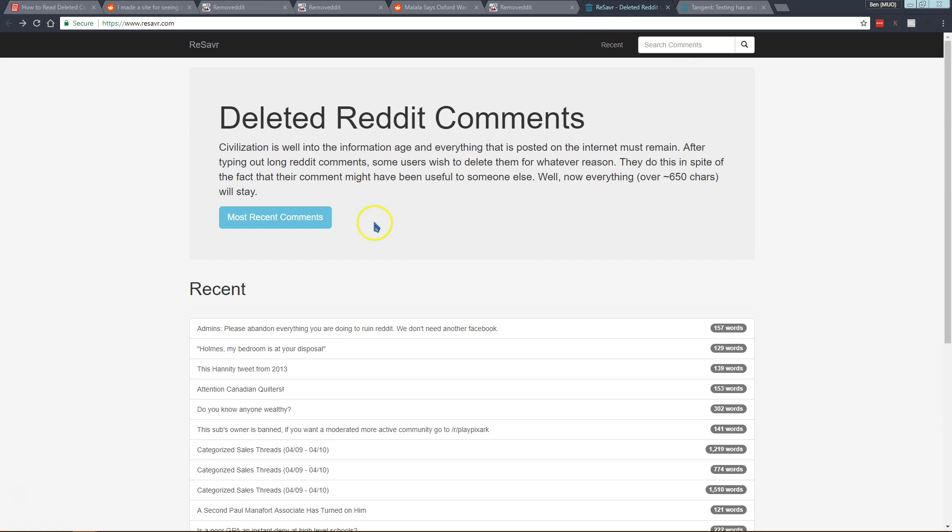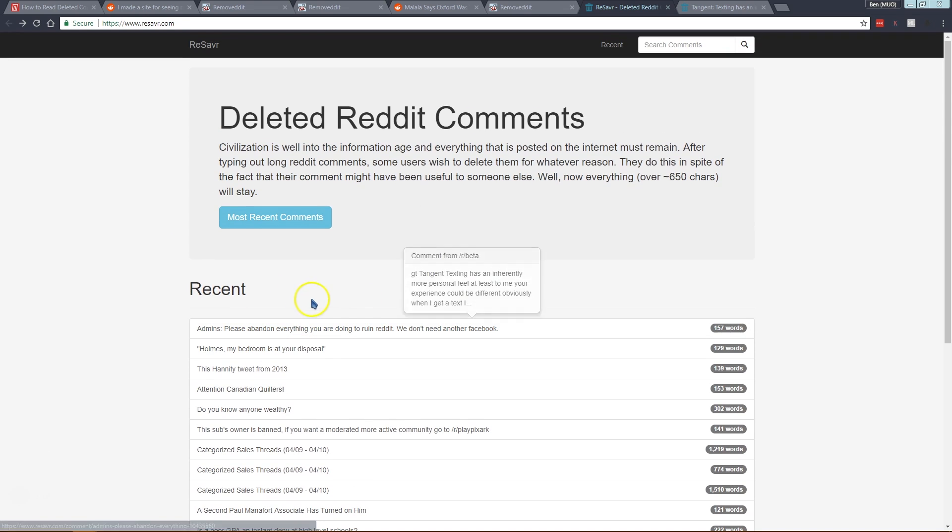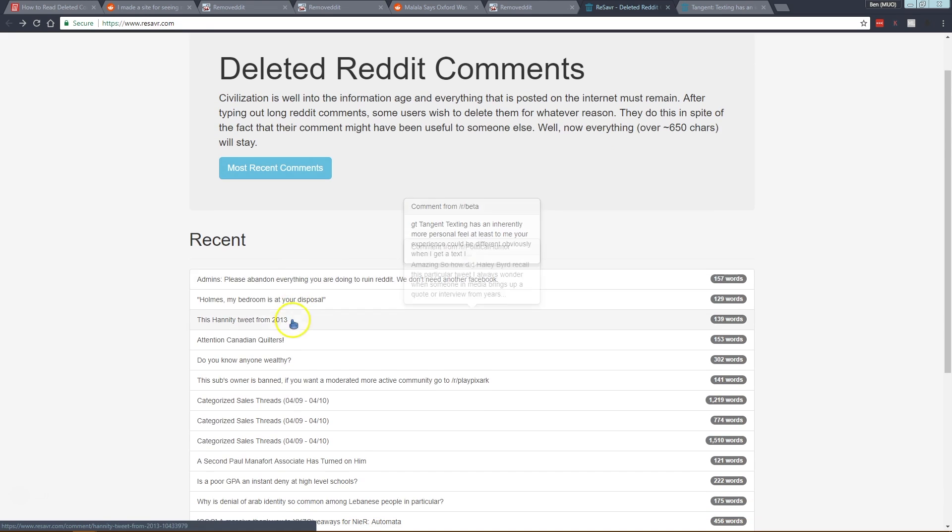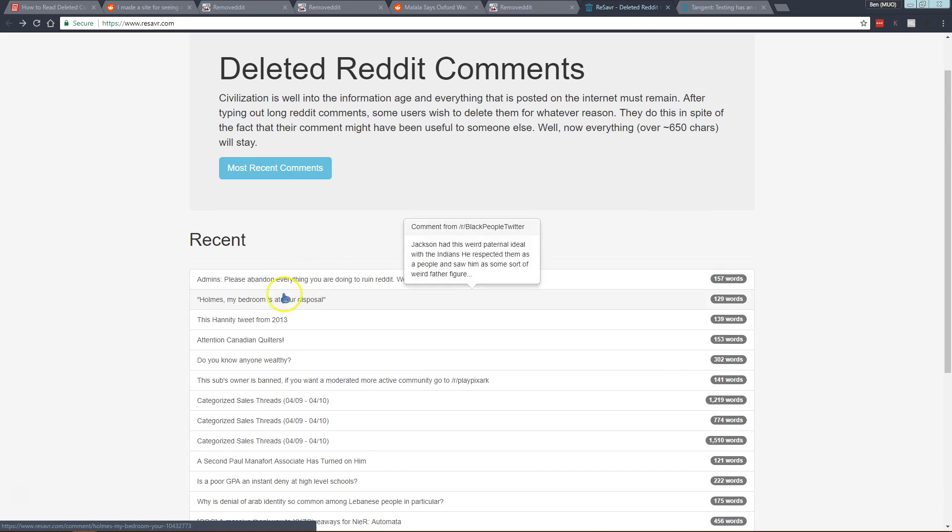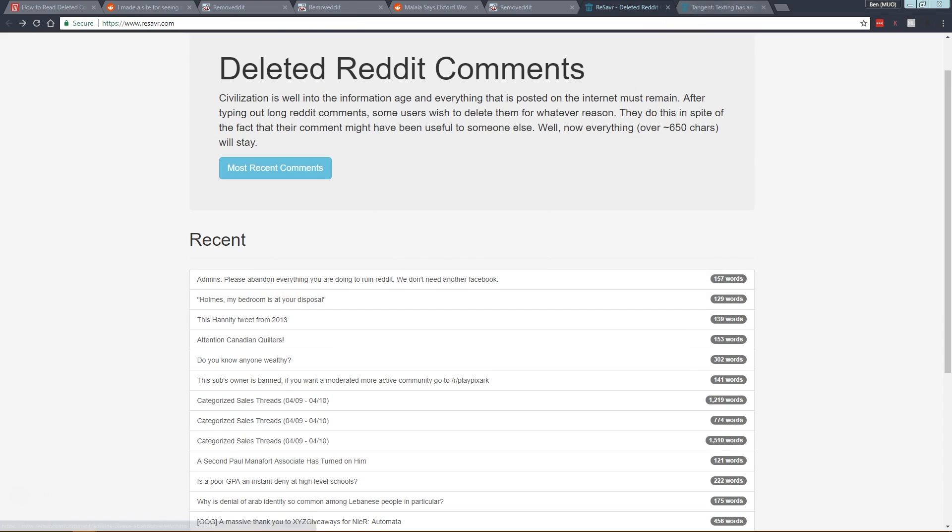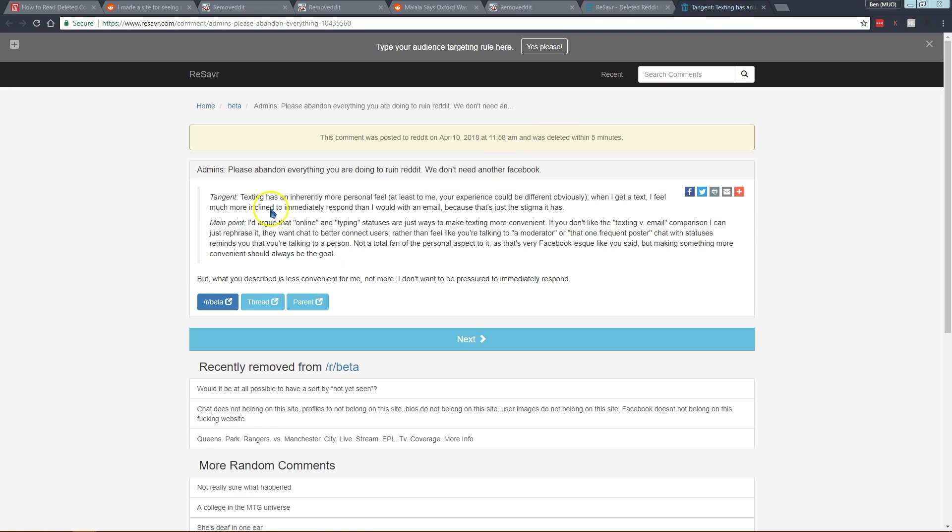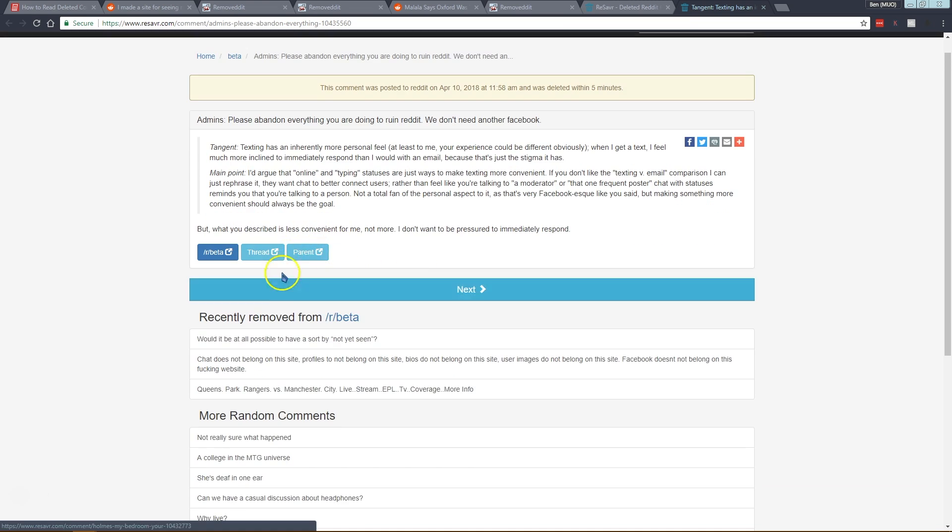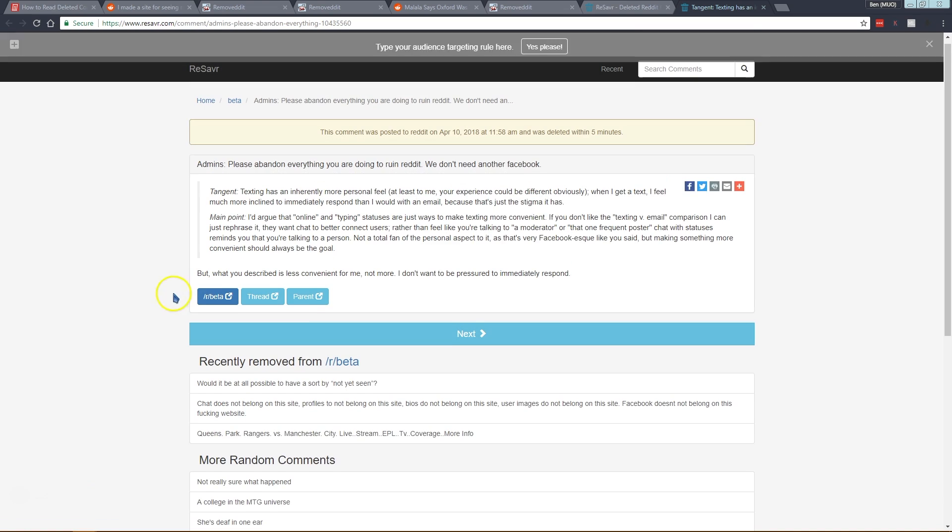Another tool is called Resaver and this is a little bit different. Instead of you being able to call it up on any Reddit post, this just shows recent posts that have been deleted. You can click most recent comments or if you come on to any of these here, you can just open them in a new tab. It will tell you when the comment was posted, how long it was up before it was deleted, and then you can read other information like what the person was commenting on.